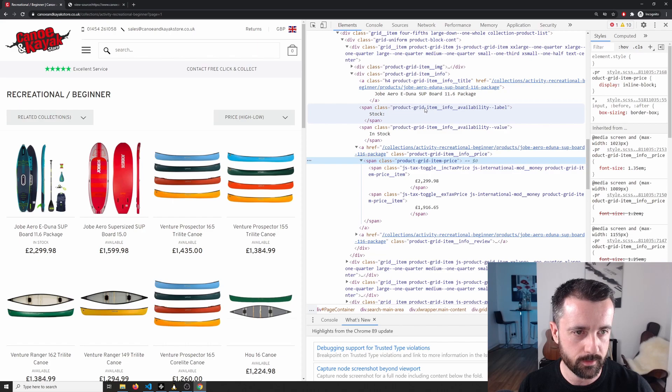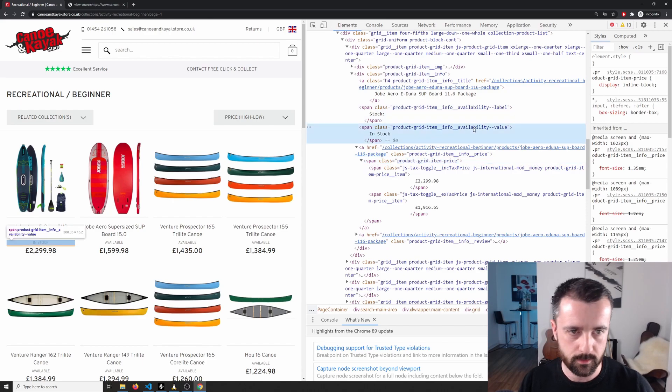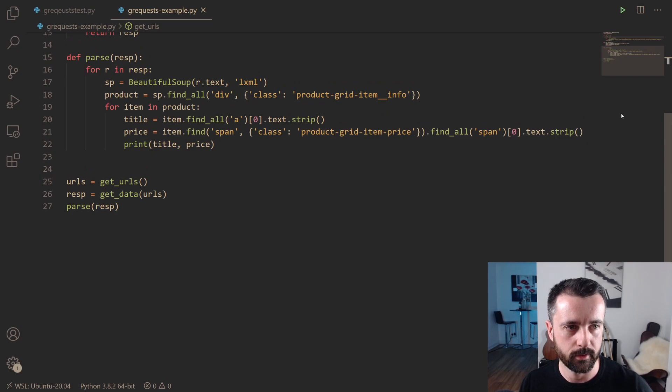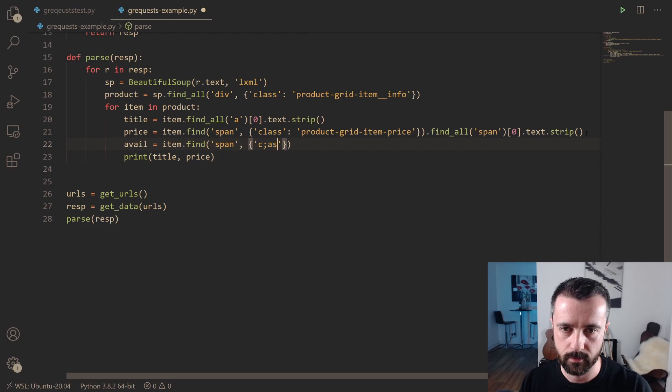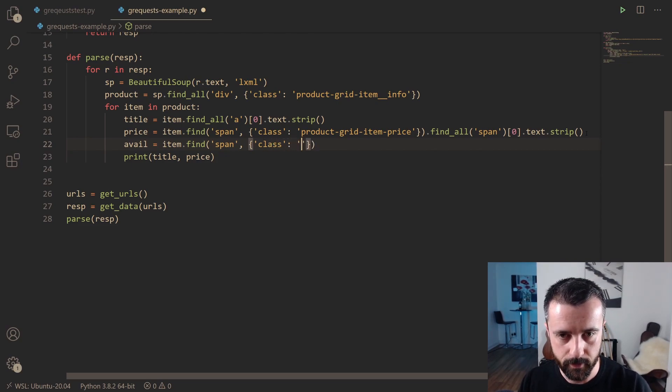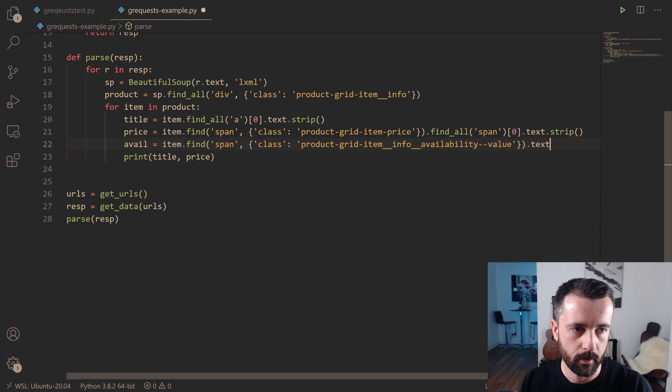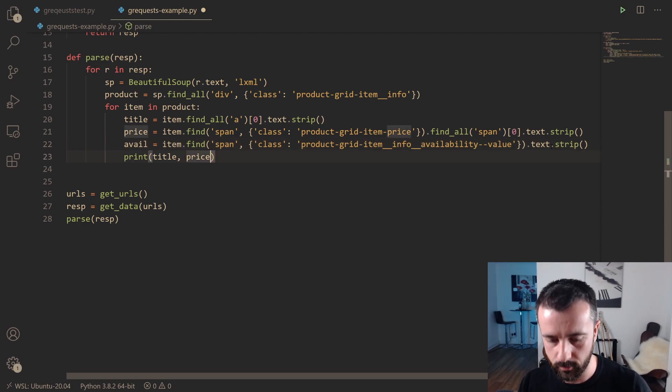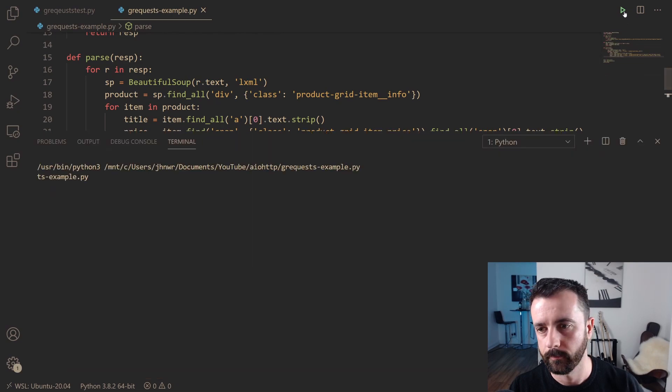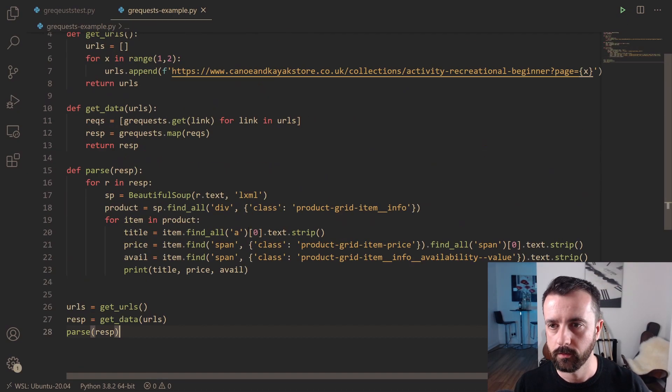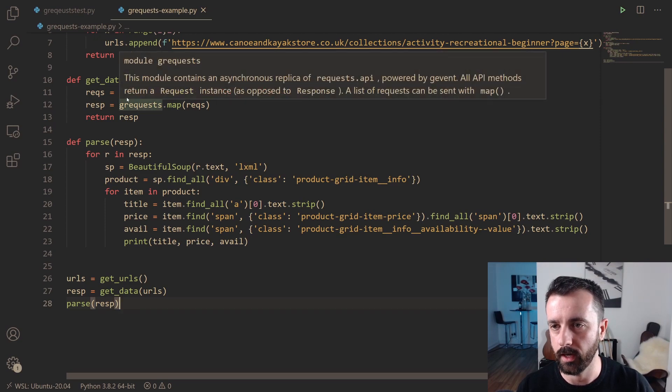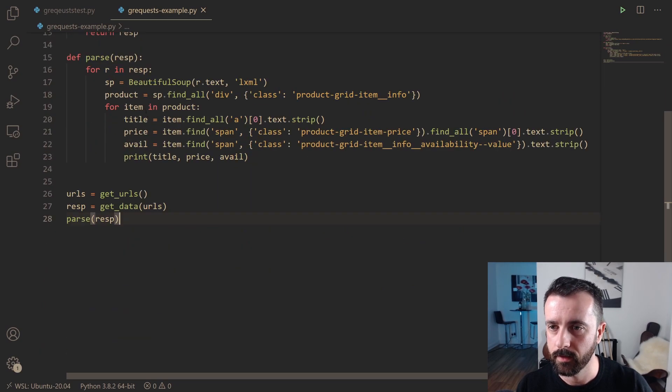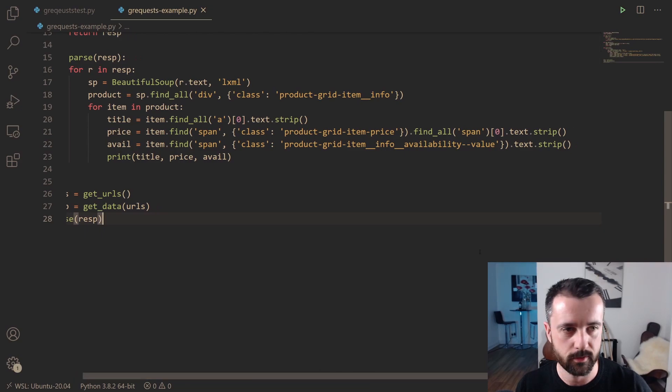So that has worked nice and easily for us. Whilst we're here, we might as well get the availability of the product. Why not? So to do that, I'm going to see we have an availability value. Yep, that's the one we want. So I'm going to copy this long tag here and I'm going to say underneath our price, we'll just do avail equals item dot find, and it was a span again with the class of this, and we want dot text again and dot strip. So then we can do print the availability as well. And there we go. We've got all the information that we were after.